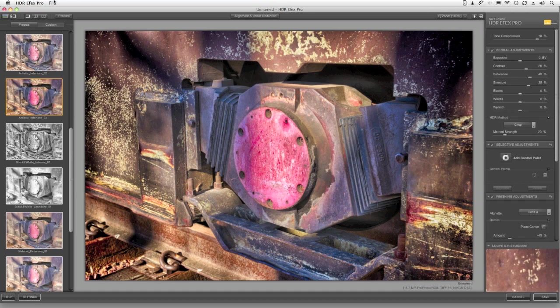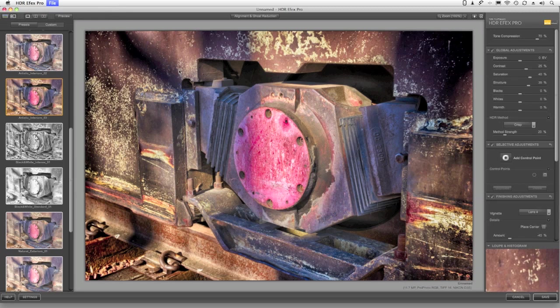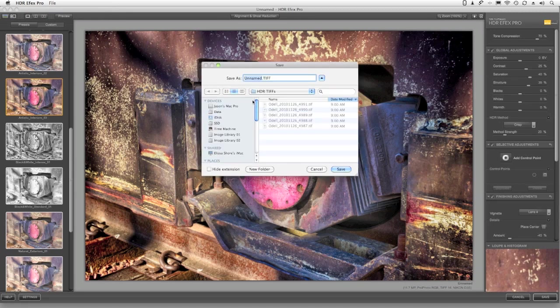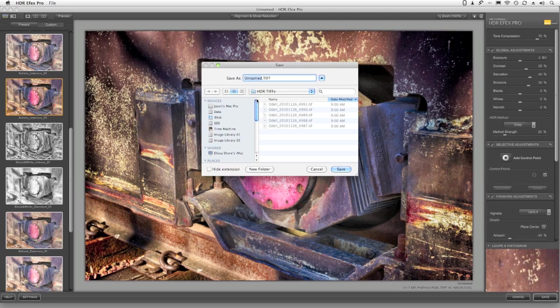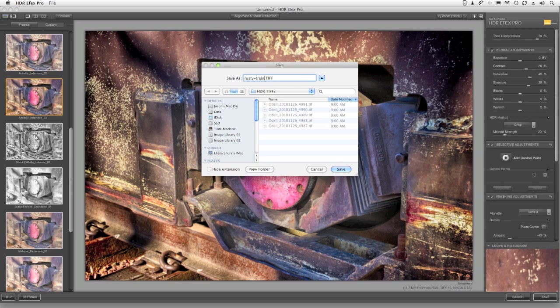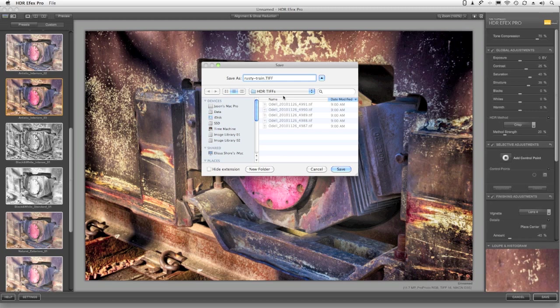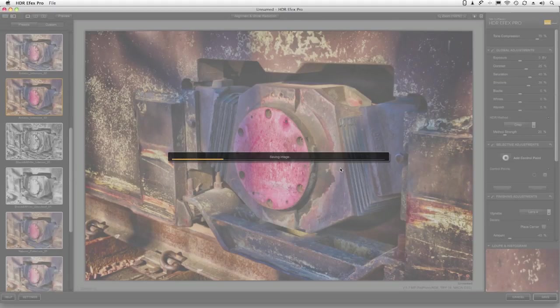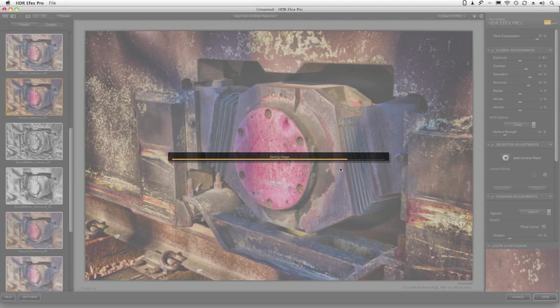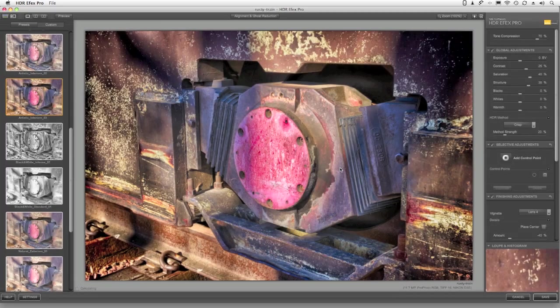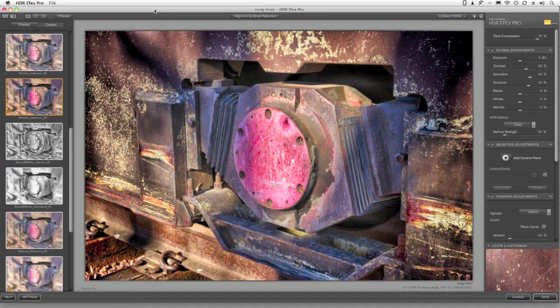And now to save the file, I go to Save Image As from the File menu. And I'll need to give it a name. Rusty Train, or whatever you want to call it, dot TIFF, and you can save it in the same folder or a different folder, whatever you choose. So I'm going to go here, Rusty Train TIFF, click Save, and HDR effects pro is going to export that image. And when it's done, you can quit the application.